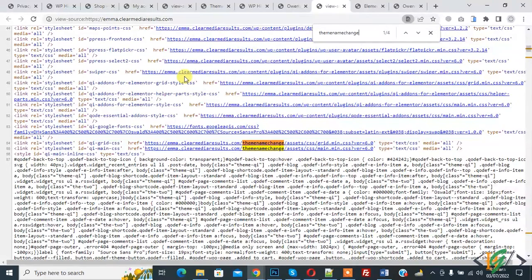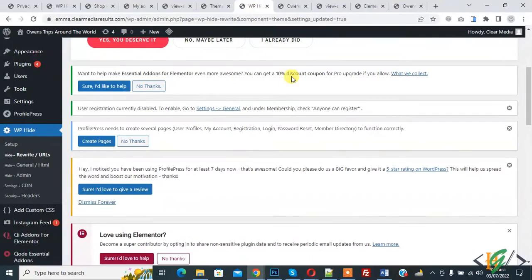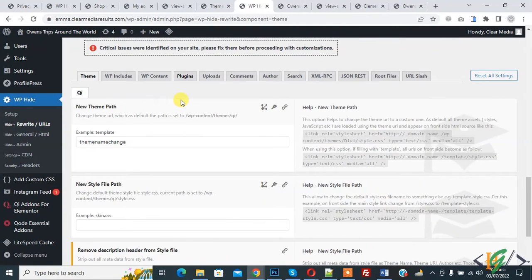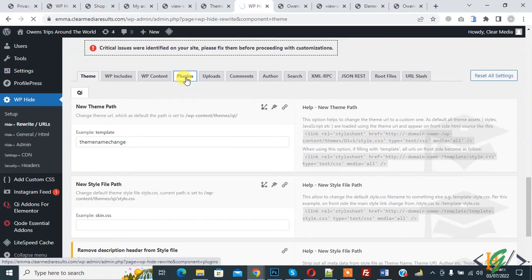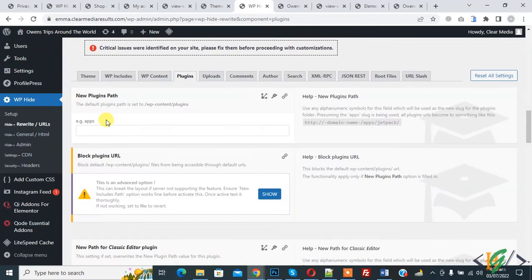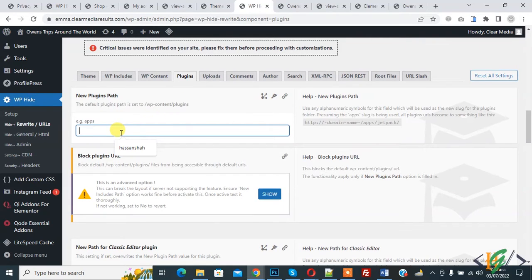Now we are going to change plugin names. Go to dashboard again, in Hide Rewrite URL scroll down. You see plugins — click on it. We are going to change plugin name and path. Scroll down, here you see new plugin path. The current path is 'wp-content/plugins'. Now we are going to change plugin to 'apps' folder. Click on save.